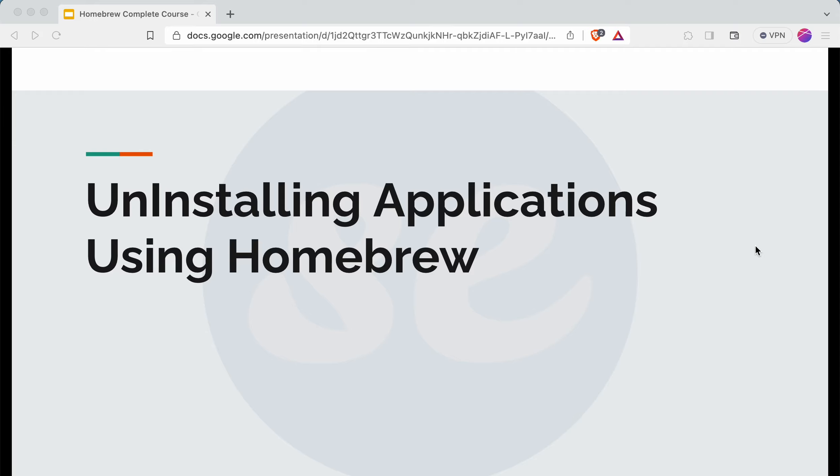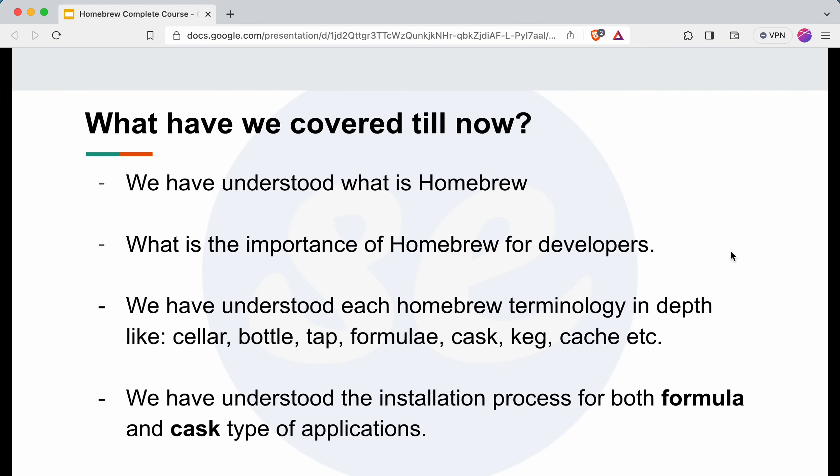Hello everyone, welcome to the Homebrew course. In this part of the course we will understand how we can uninstall an application using Homebrew. Before moving forward, let me summarize what we have covered so far: what Homebrew is, its importance for developers, how it saves time and effort, and all the Homebrew terminologies you might come across in your career.